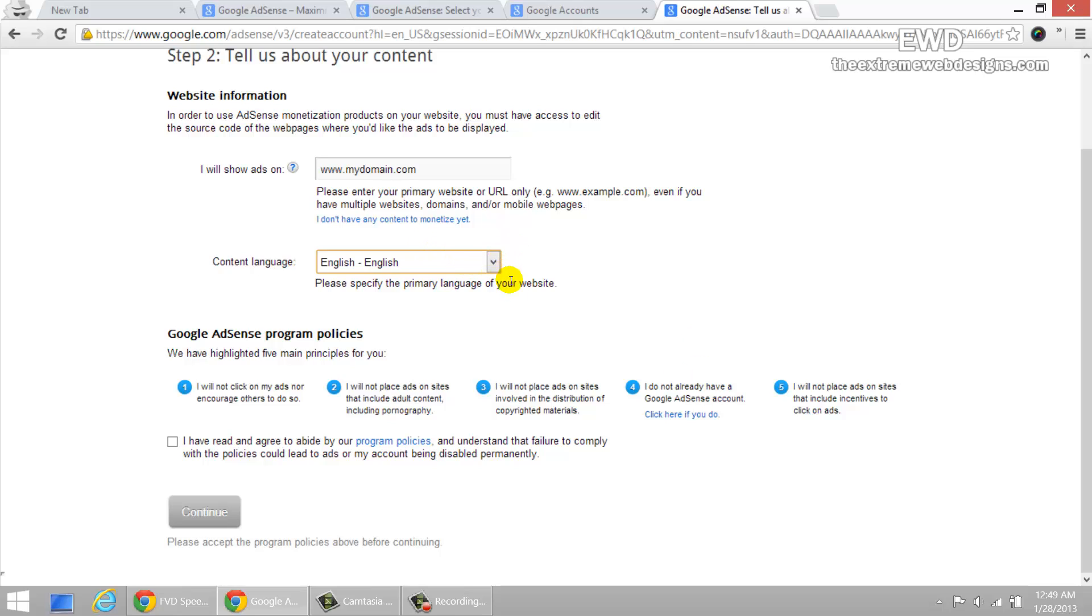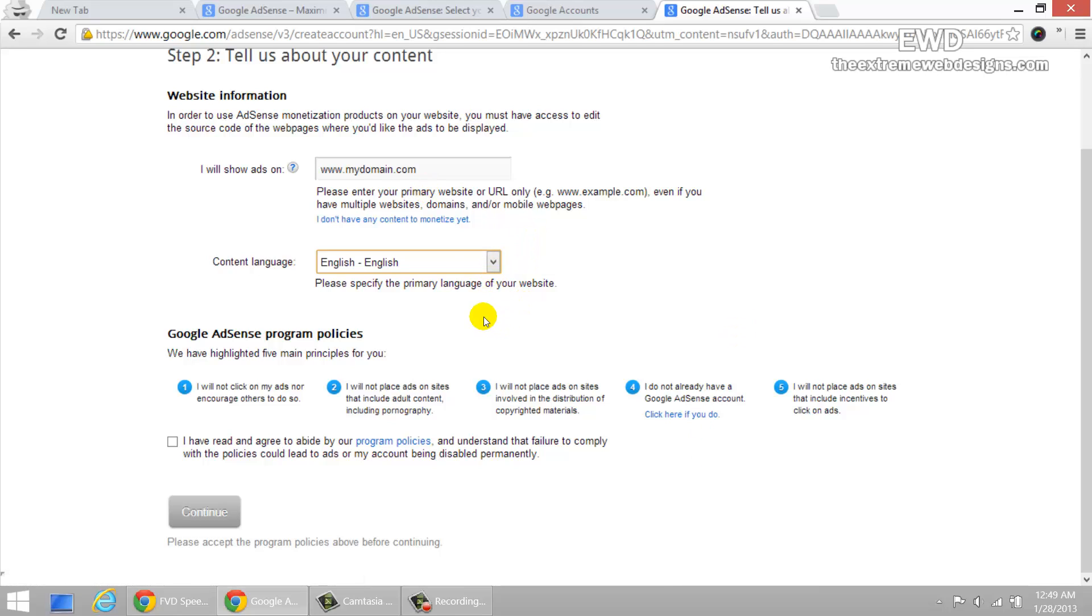Fourth rule is I do not already have a Google AdSense account. So if you do, then do not create a new one, but just simply click here on this link and follow the instructions on it.